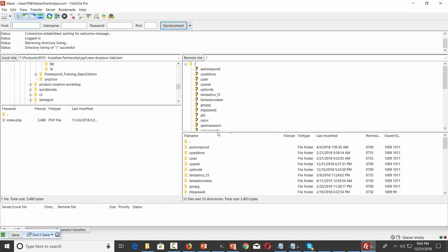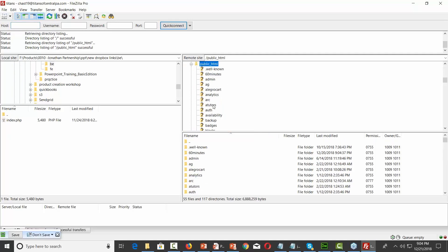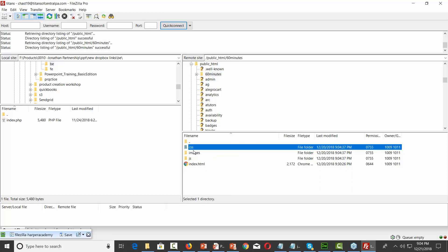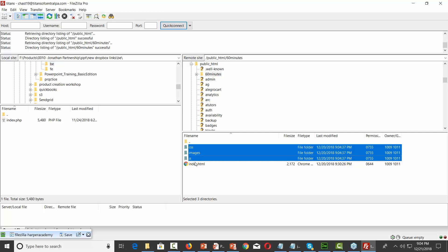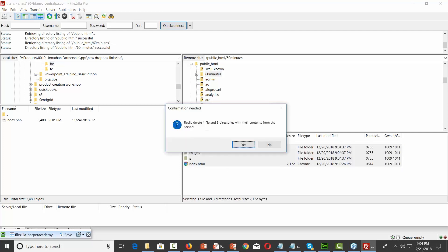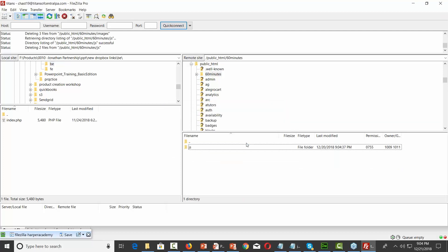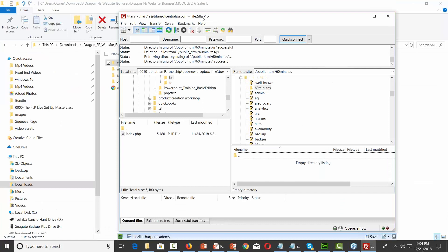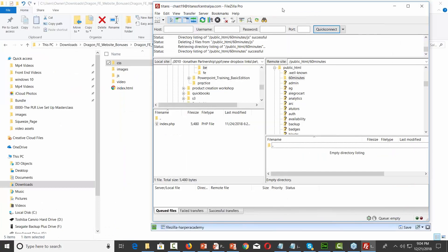We're now open. I'm going to go inside of the public HTML folder, then inside of this folder again that says 60 minutes. We've already set up a squeeze page there, so I'm going to delete those files for now. Then I'm going to upload the website files to that directory.